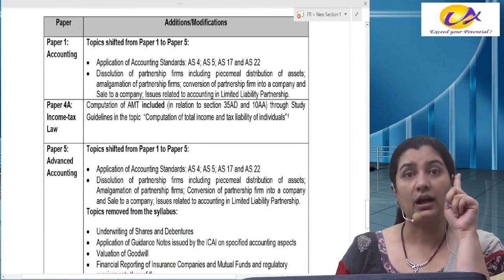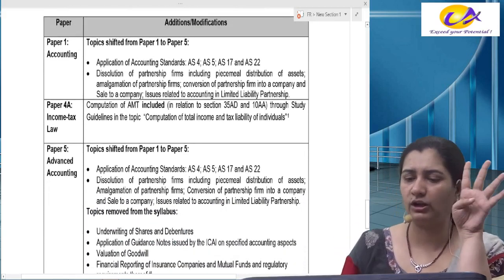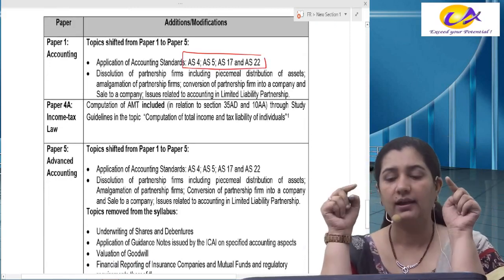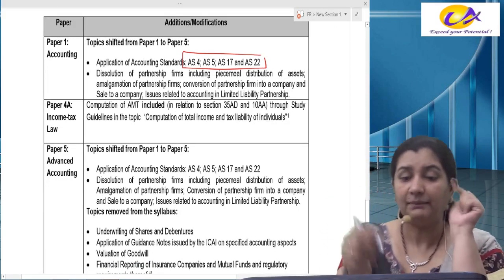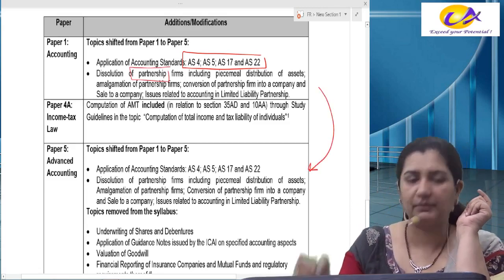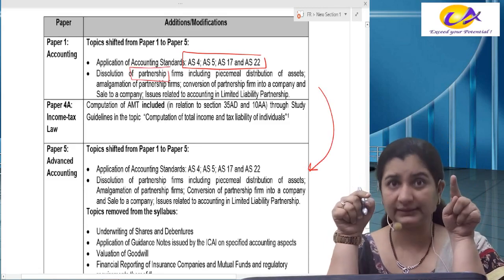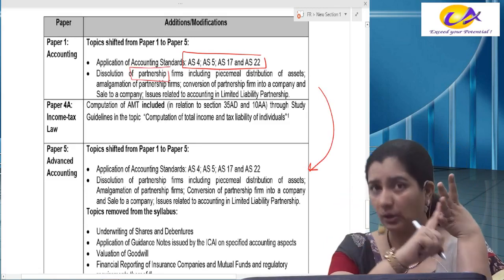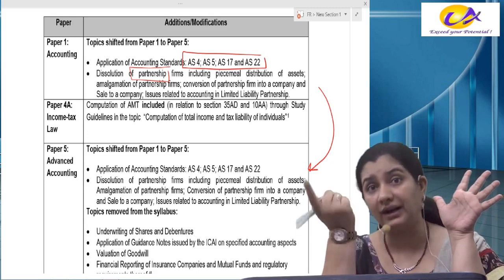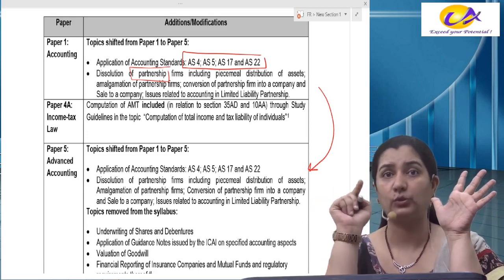First, accounts — Paper 1. In Paper 1, four accounting standards — AS 4, 5, 17 and 22 — and partnership, these two topics have been shifted to Paper 5, advanced accounts. So accounts' four accounting standards and partnership have been shifted to advanced accounts from May 2020.